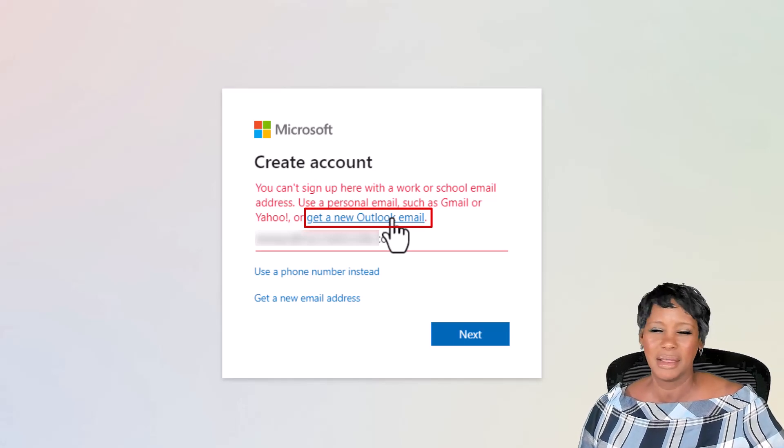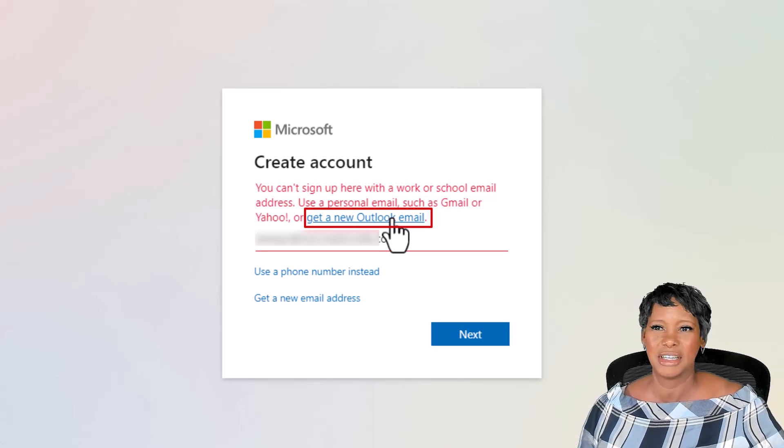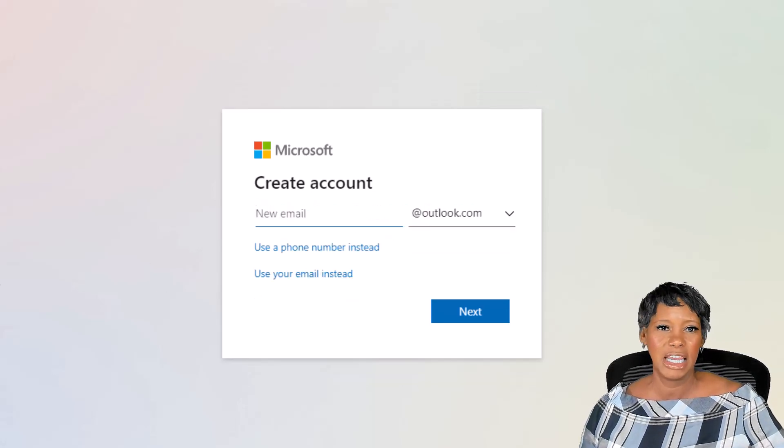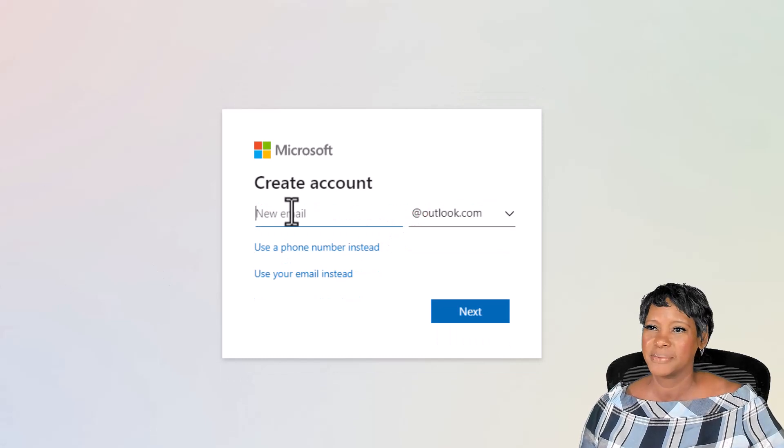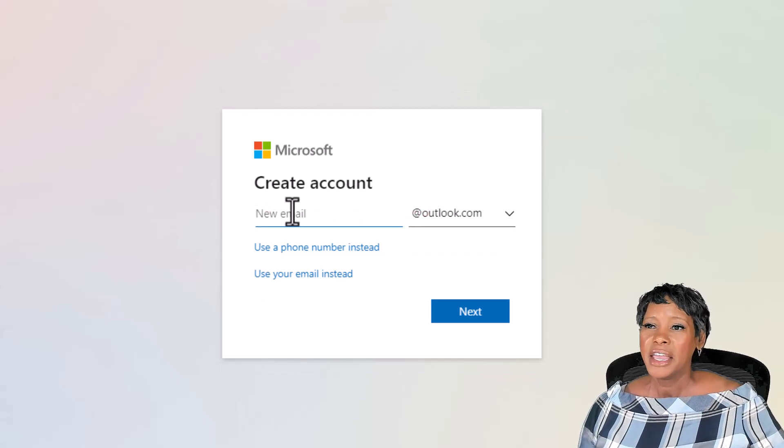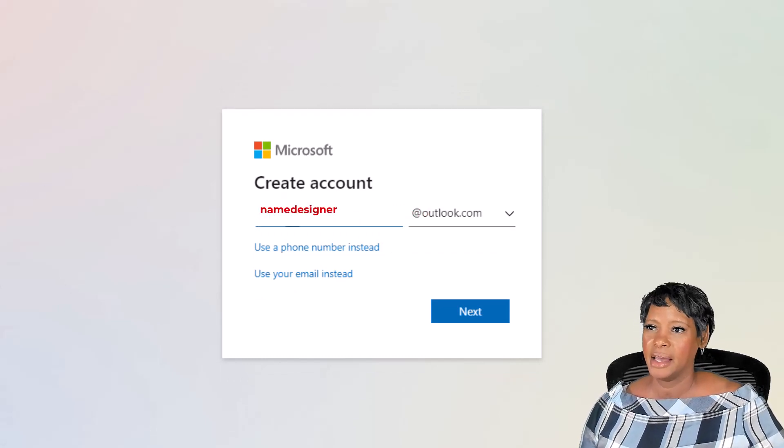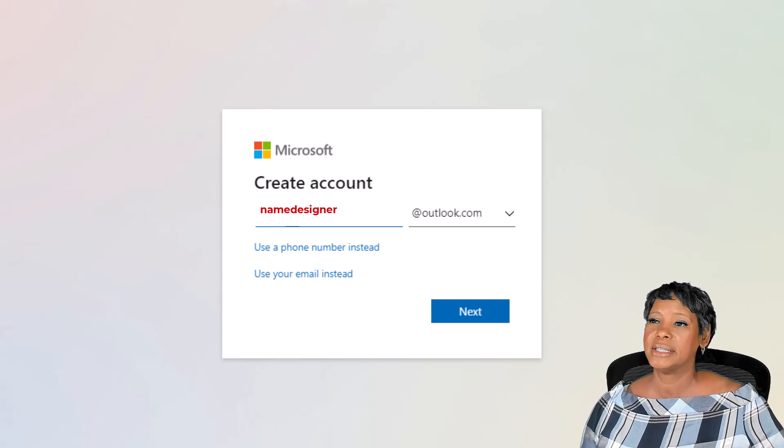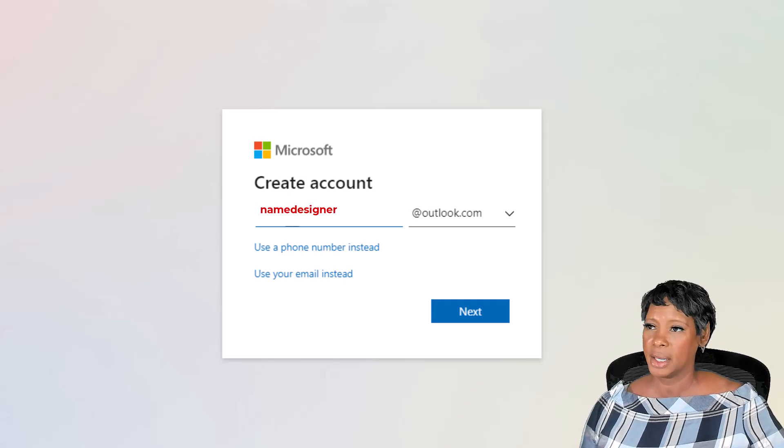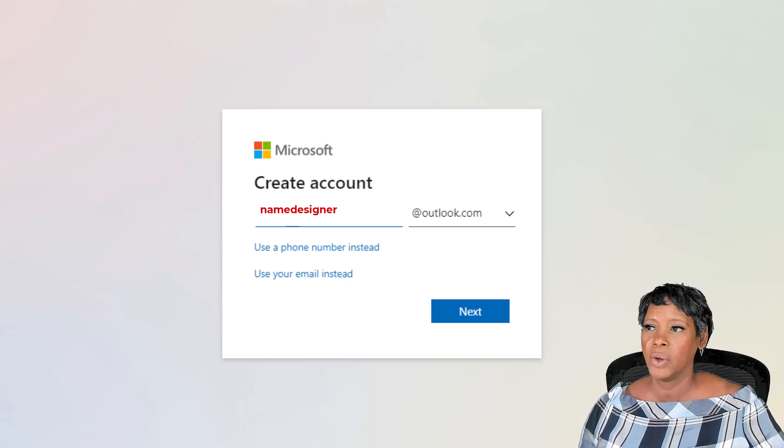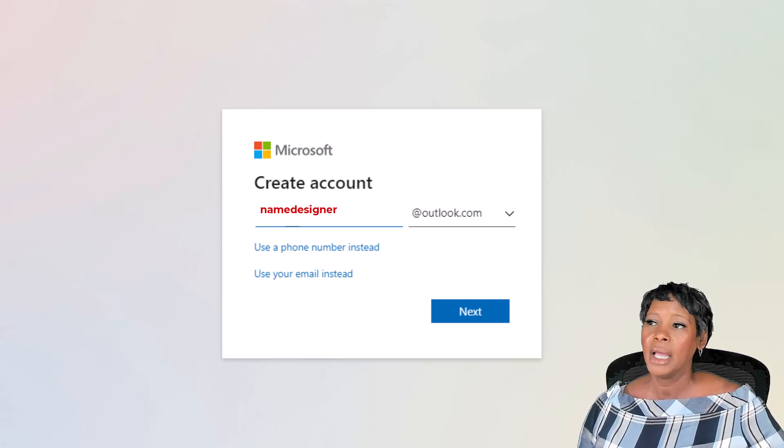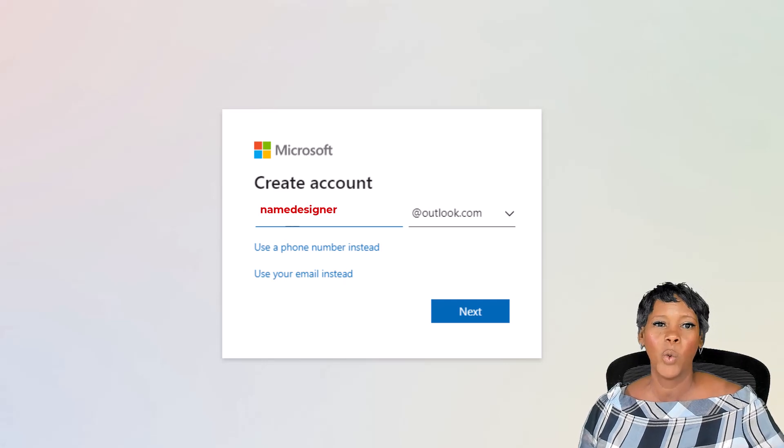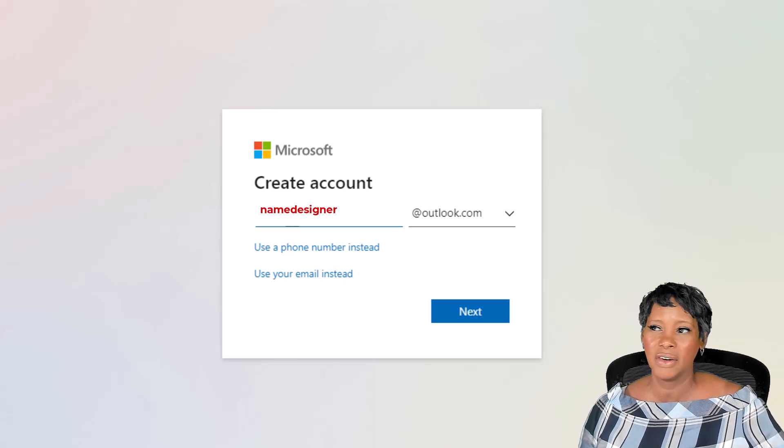Go ahead and enter in your email address. Here's a tip: I added the word designer in my new account name. It will help later to help me know which account is used specifically for the designer account.